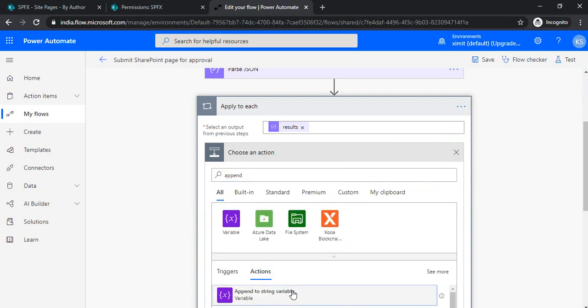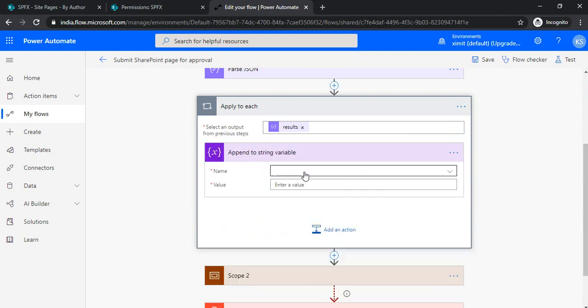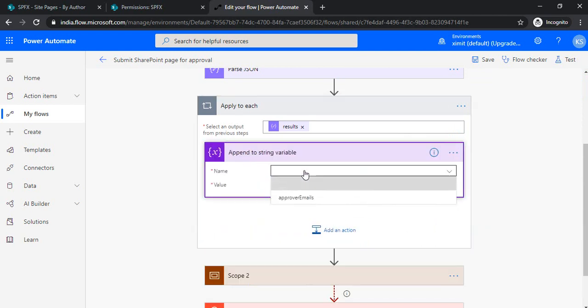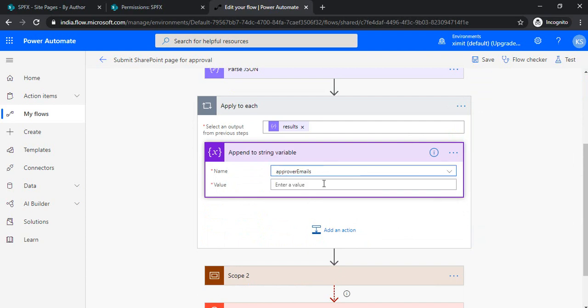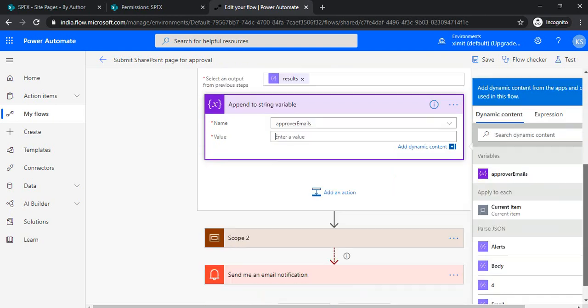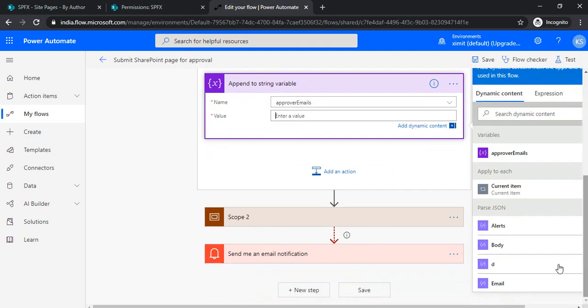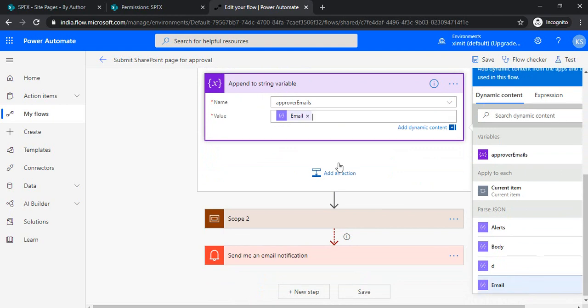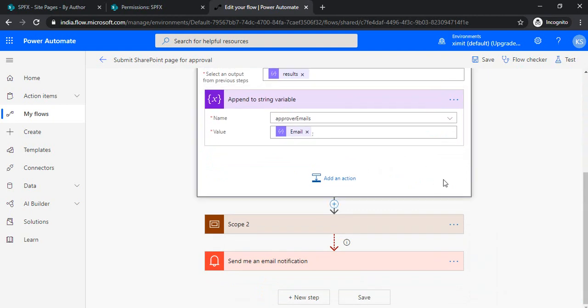Append to string variable. This is my variable, and what I'll be appending is the email I got from Parse JSON. Here's the key: I'll be getting all the emails, but they won't be semicolon-separated, so I need to add the semicolon explicitly. Now we're ready. We have all the approver emails in this approval email variable.